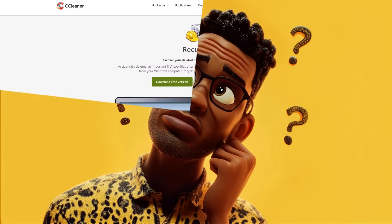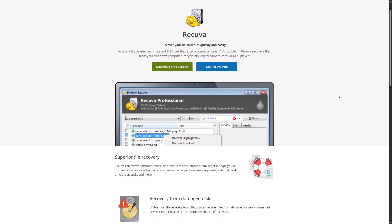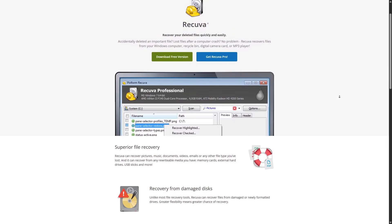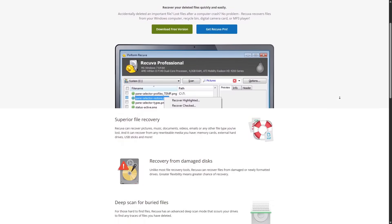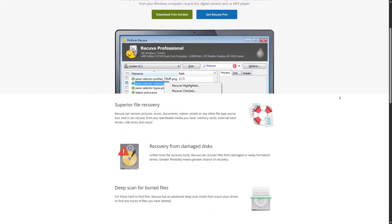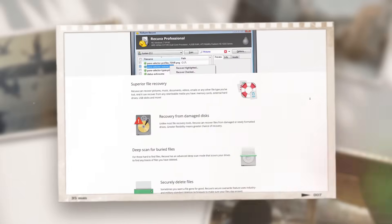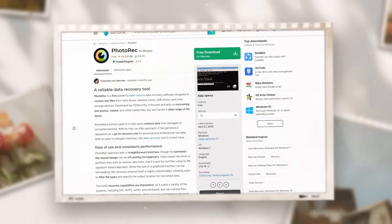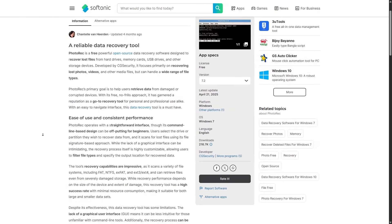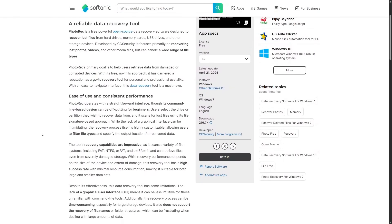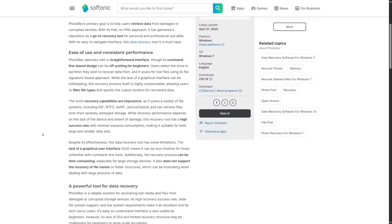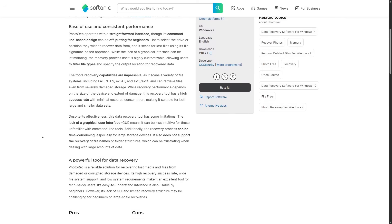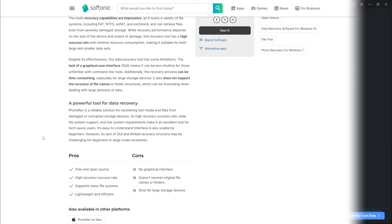How does it stack up against alternatives? Recuva is another popular free option. It doesn't have a recovery limit, but it's less polished and struggles with complex cases. TestDisk and PhotoRec are open source tools that are incredibly powerful, but have command line interfaces that intimidate beginners.